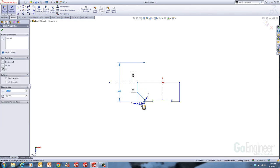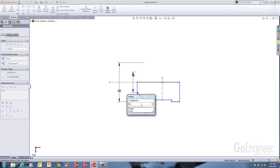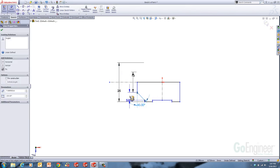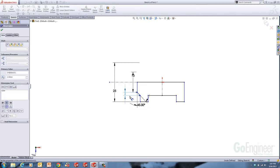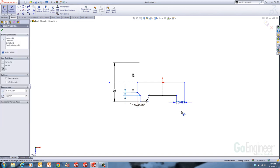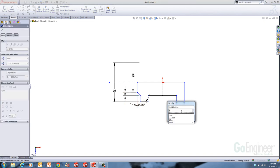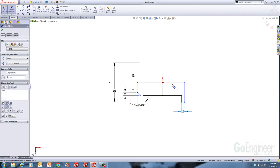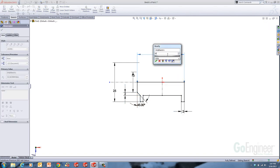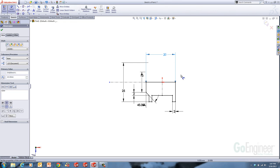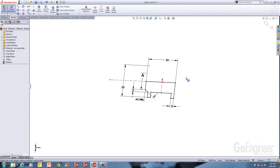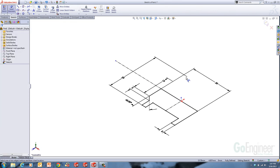Then I'll throw an angle dimension here — that's 45. We'll make this 2, and these will be 2. The overall length was 20. So now I have the sketch completed, and I'll just switch to an isometric view. I used Control+7 on the keyboard shortcuts to get to an isometric view. You can also hit the space bar and click on isometric view.